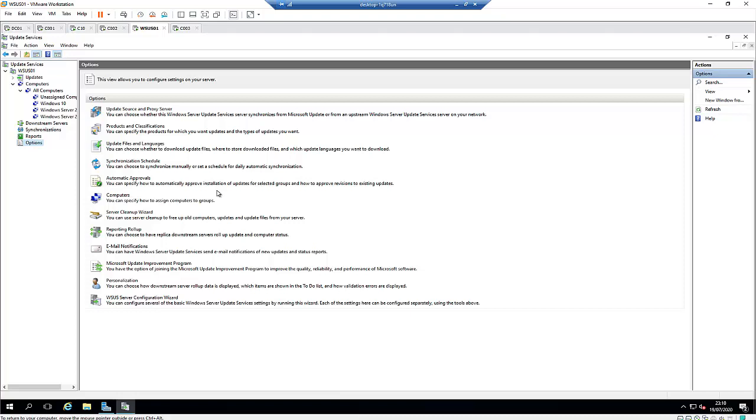But you have the option to approve these updates automatically to various computer groups. The computer will check the update and see if it needs it. The computer will not install updates that it doesn't need. It will only install updates that are required for that computer.